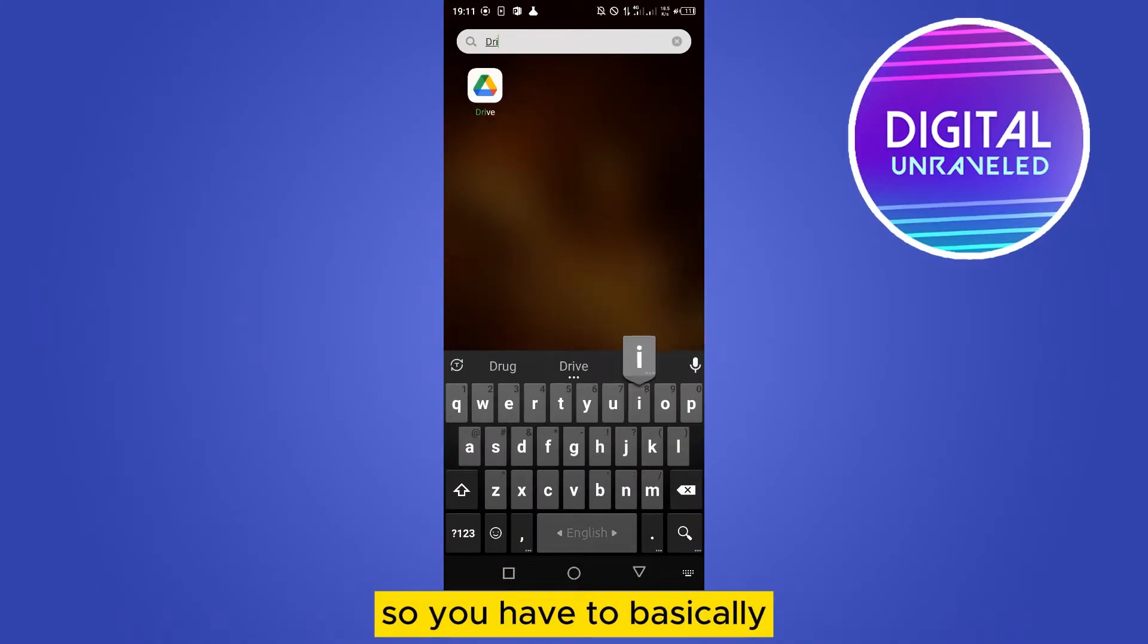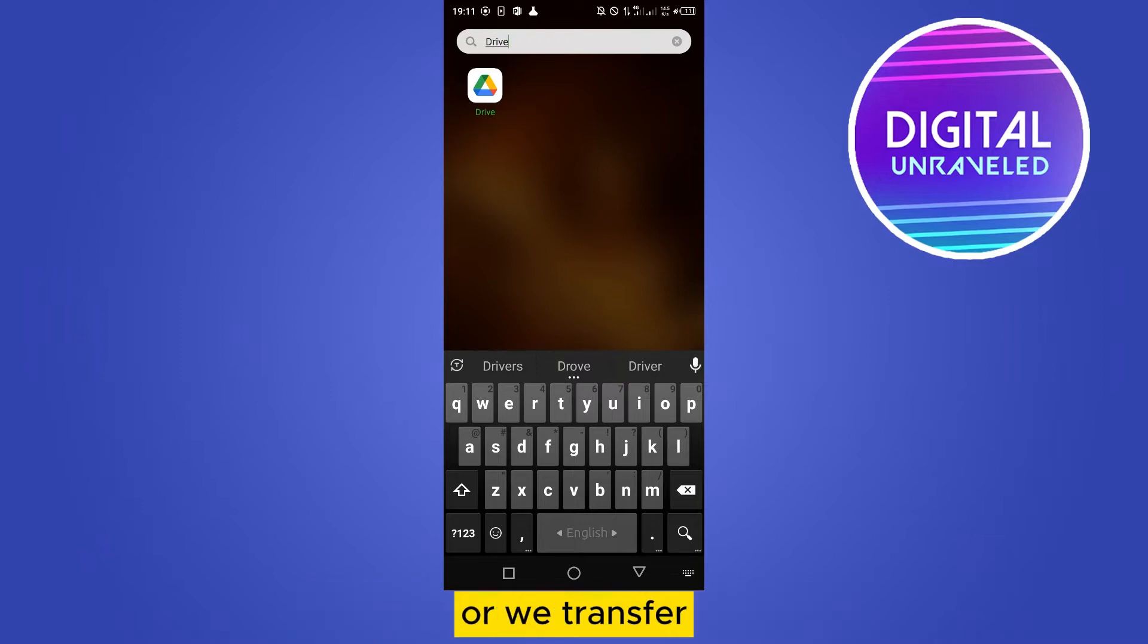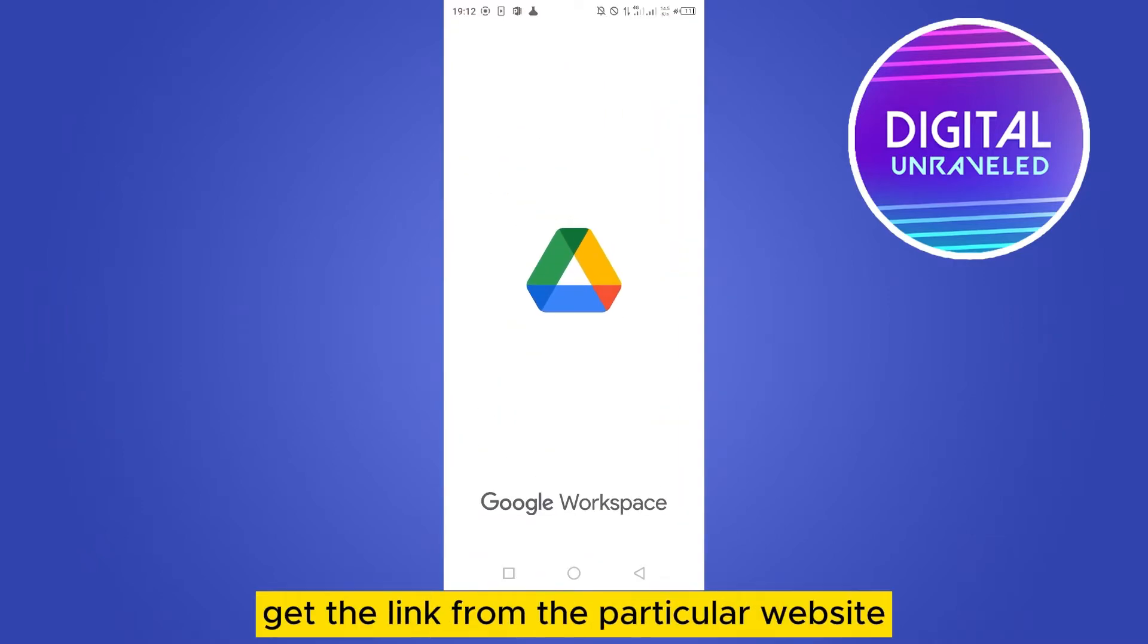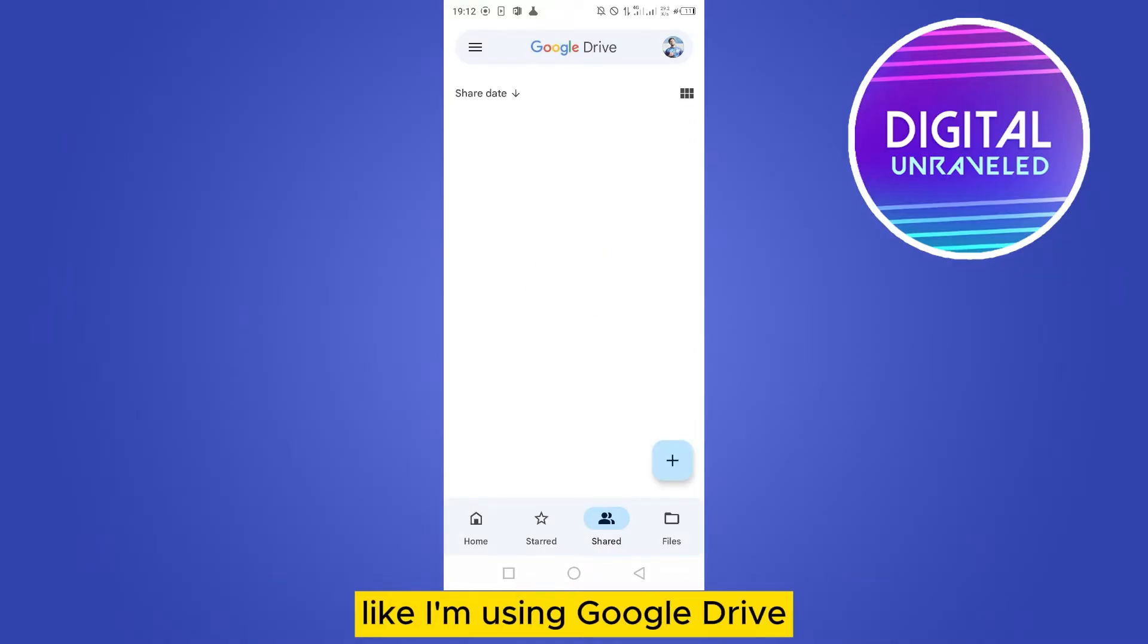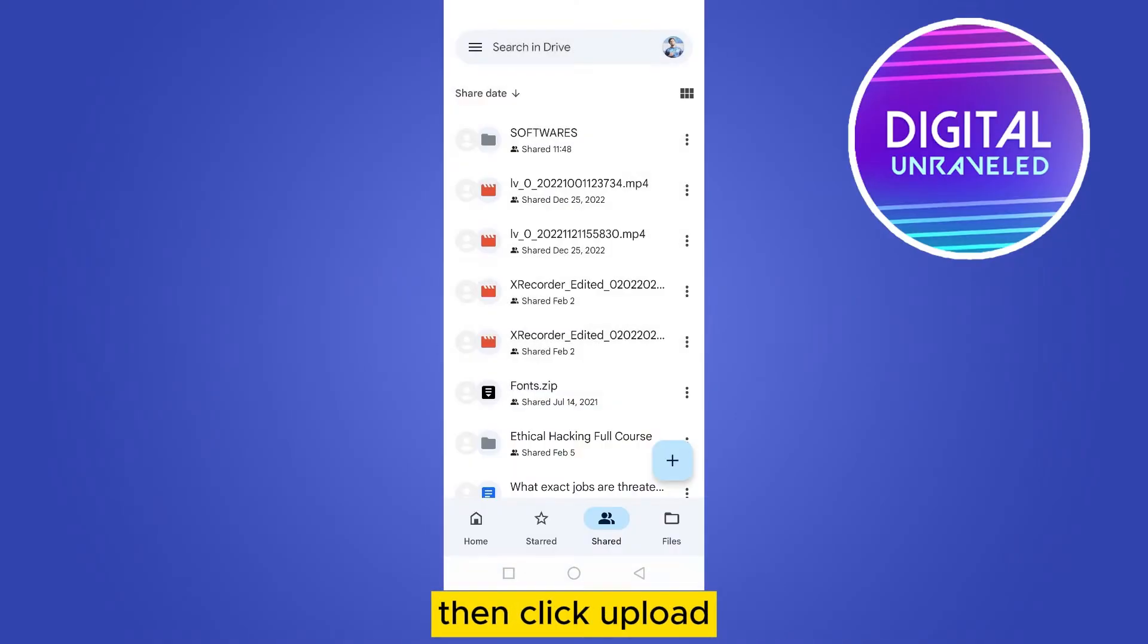You have to basically upload that particular PDF to Drive or WeTransfer or any other platform like that. Then you have to get the link from that particular website. Like I'm using Google Drive, then click the plus button, then click upload.